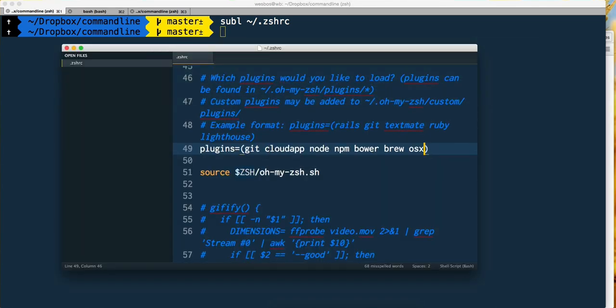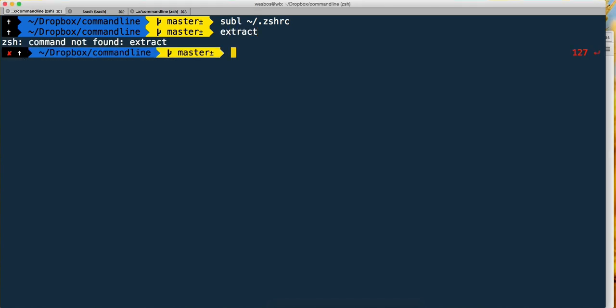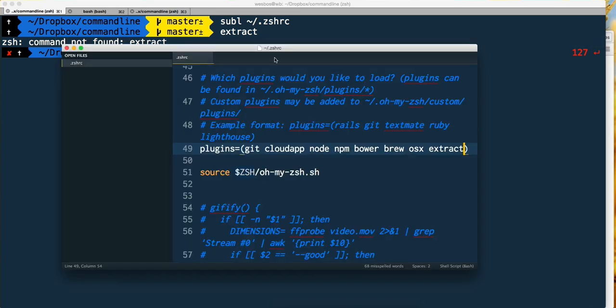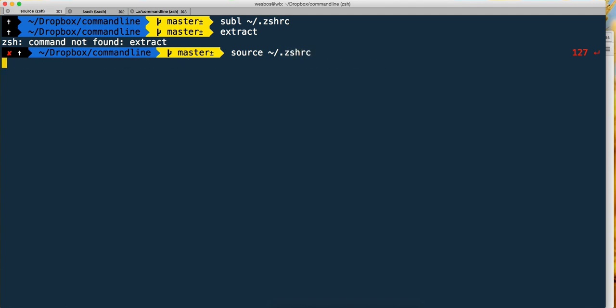Now if I type extract, it says 'zsh command not found extract.' How come? Because when we make a change to the zshrc file, it's not reflected until we do source. So we're going to do source dot zshrc - it's going to start everything over for us.